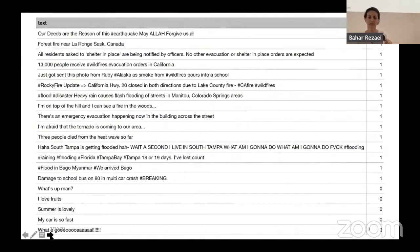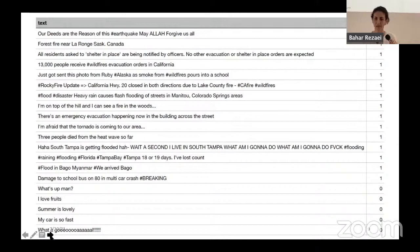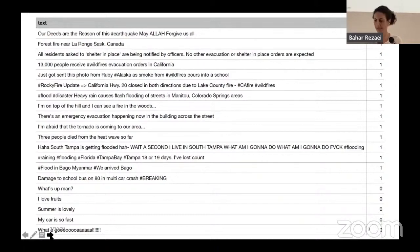Here is a sample of the real data — the tweets. Like the second one: 'Forest fire near Larangue, Canada.' Or '13,000 people receive wildfire evacuation orders in California.' These are labeled correctly as one. While there are shorter tweets at the bottom like 'I love roots, what's up man?' and they are labeled as non-disaster.